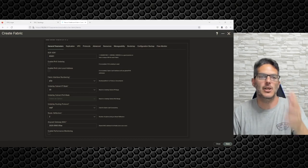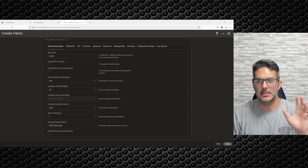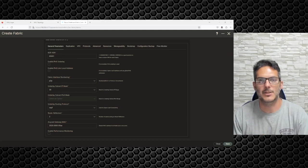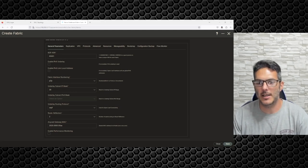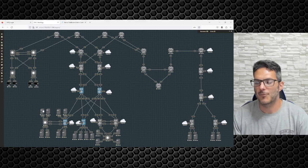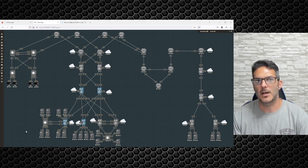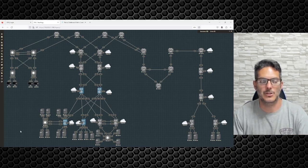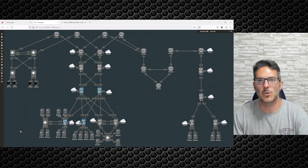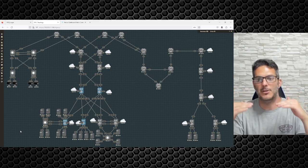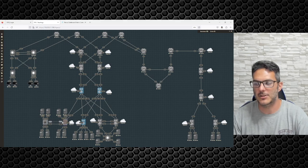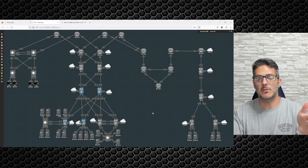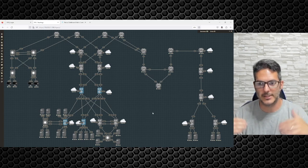The anycast gateway MAC address is an interesting one. Those of you familiar with HSRP or VRRP can think of it similarly — it's first-hop redundancy capability in a VXLAN fabric. The idea behind anycast gateway is that nowadays you're not going to have a server running a single application; you're going to have some sort of virtualization environment sitting southbound of your leaf switches — Nexus 3, 4, 5, and 6.